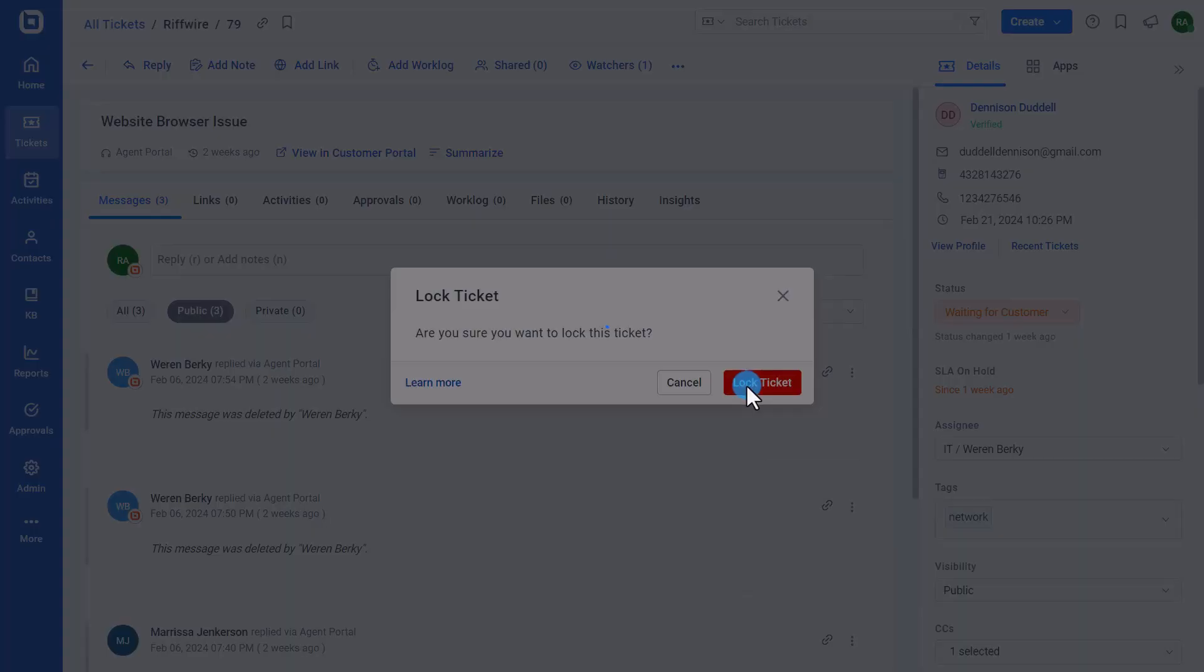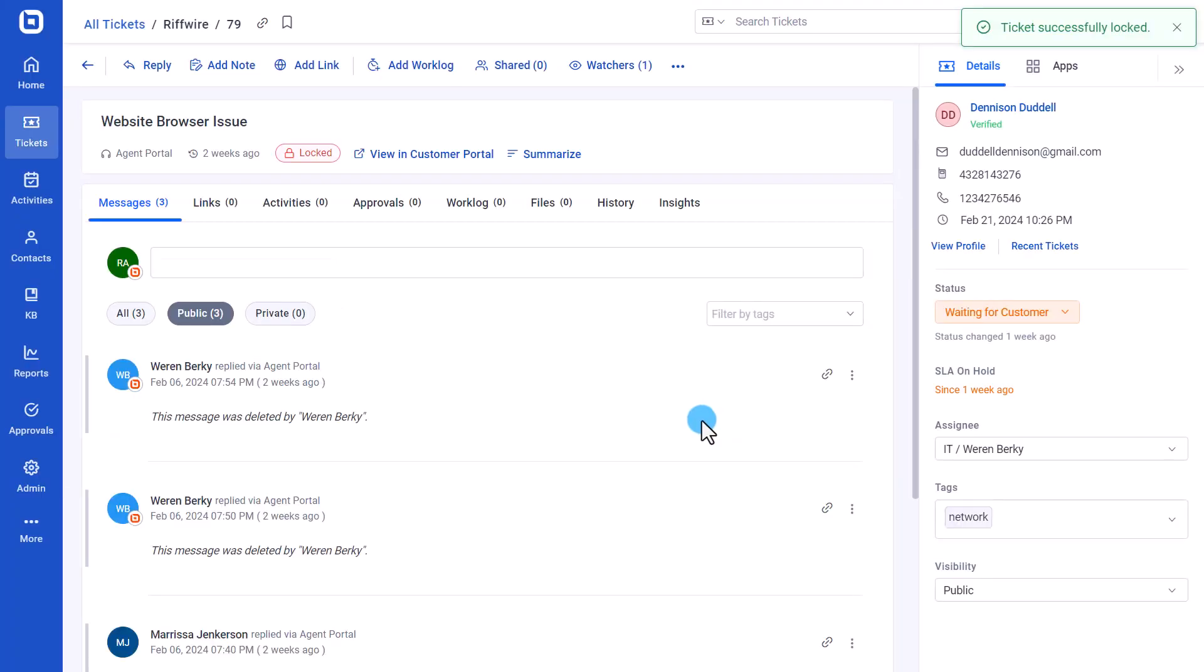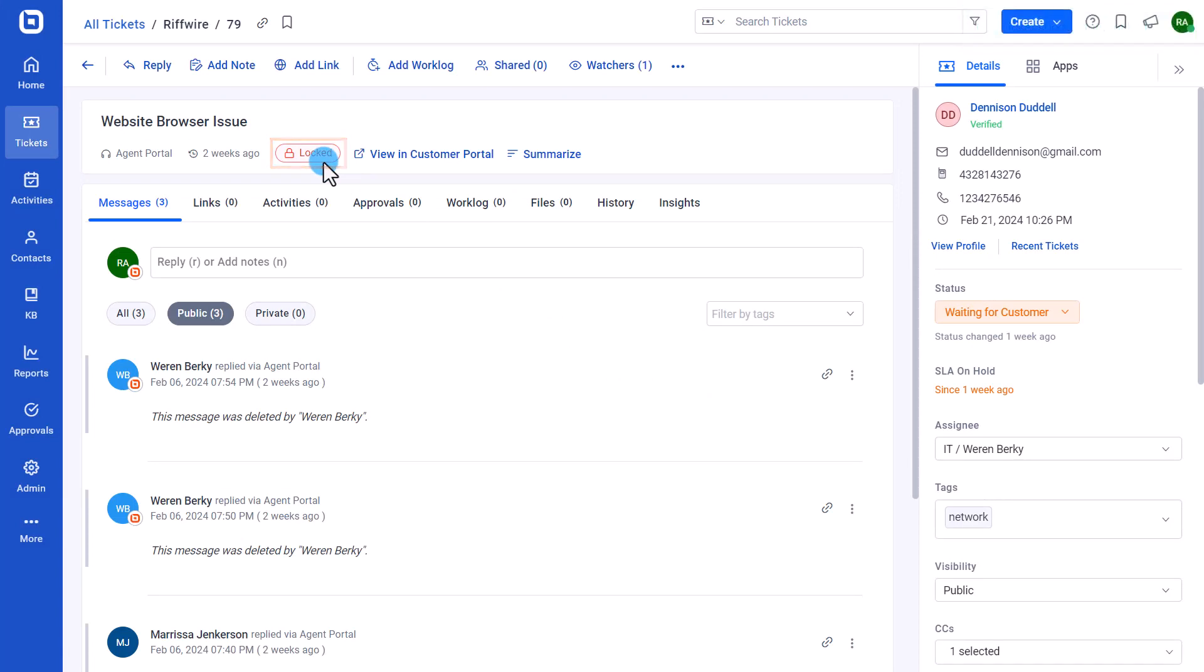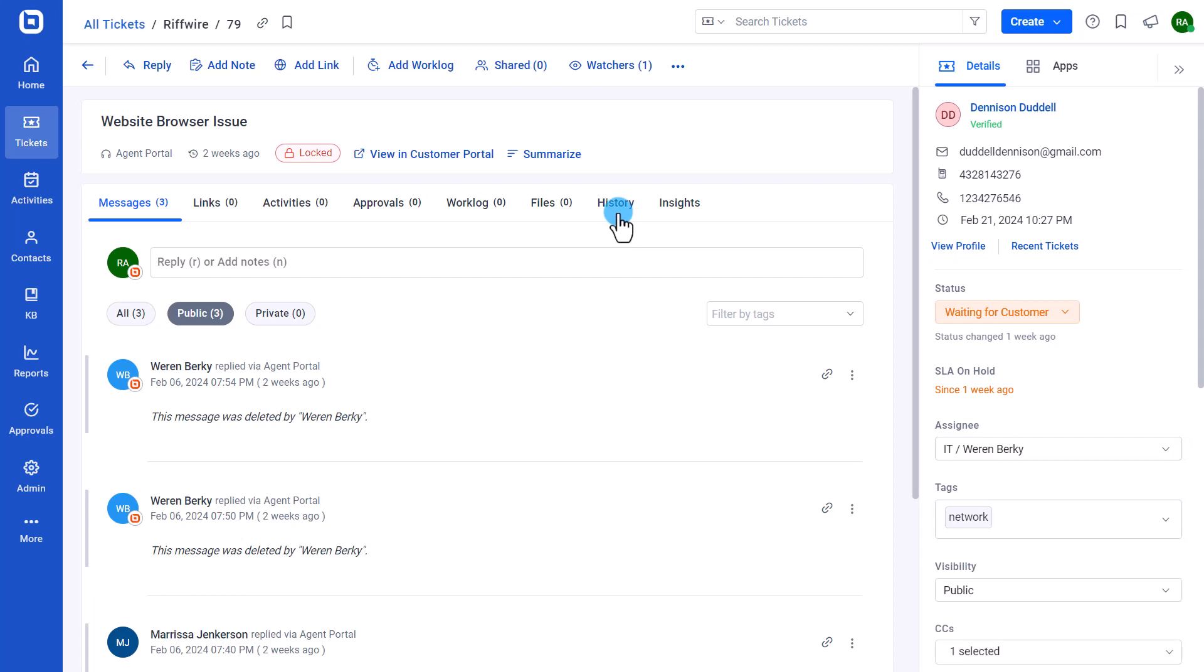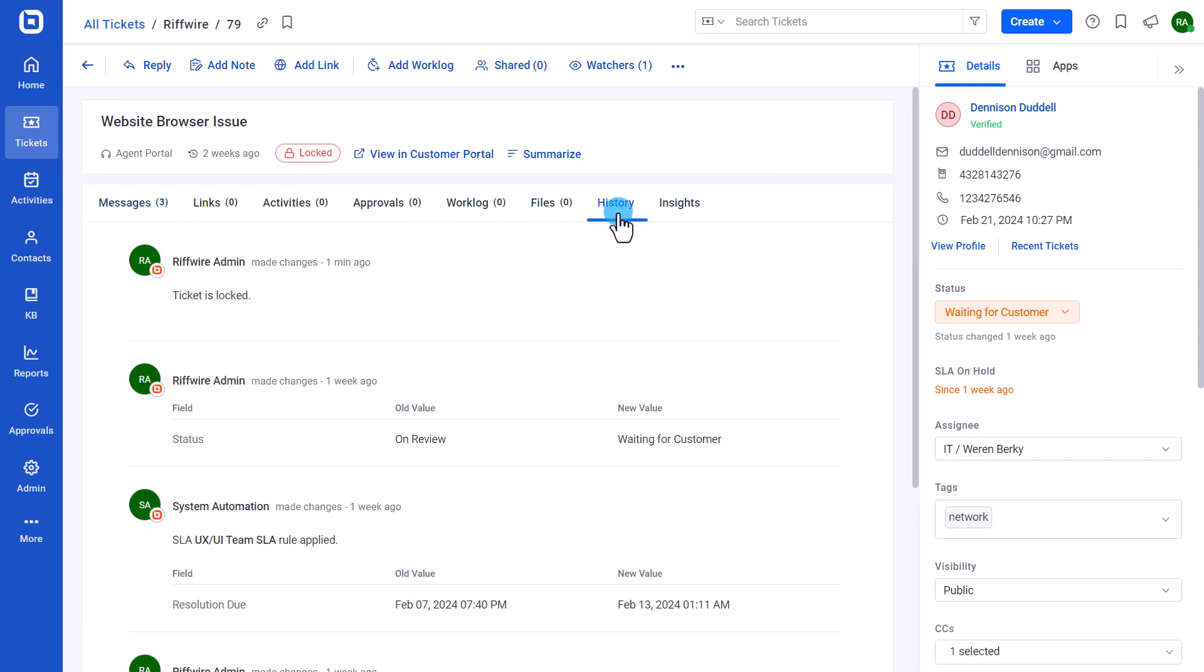Click lock ticket. Once locked, the ticket is denoted by the tag 'locked' in the ticket details page or by a padlock symbol in the card view tickets listing page. Also, the lock ticket details will be recorded in the ticket history.